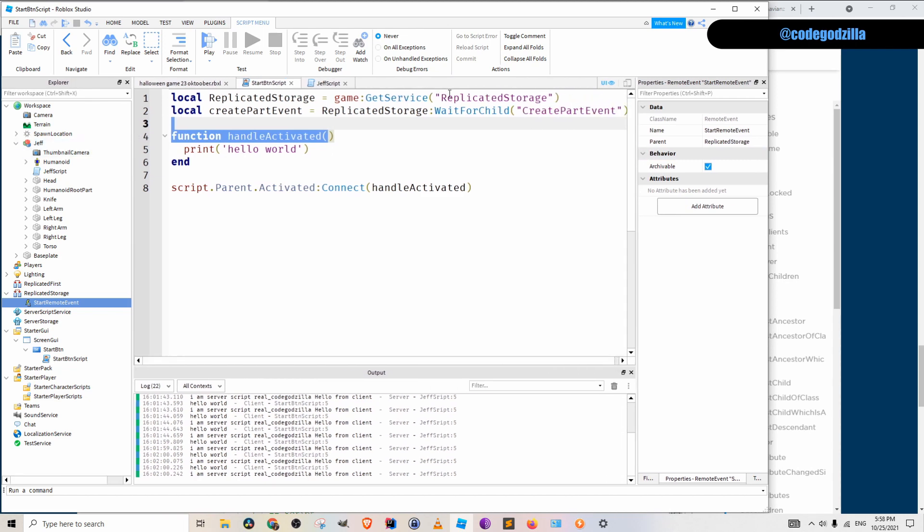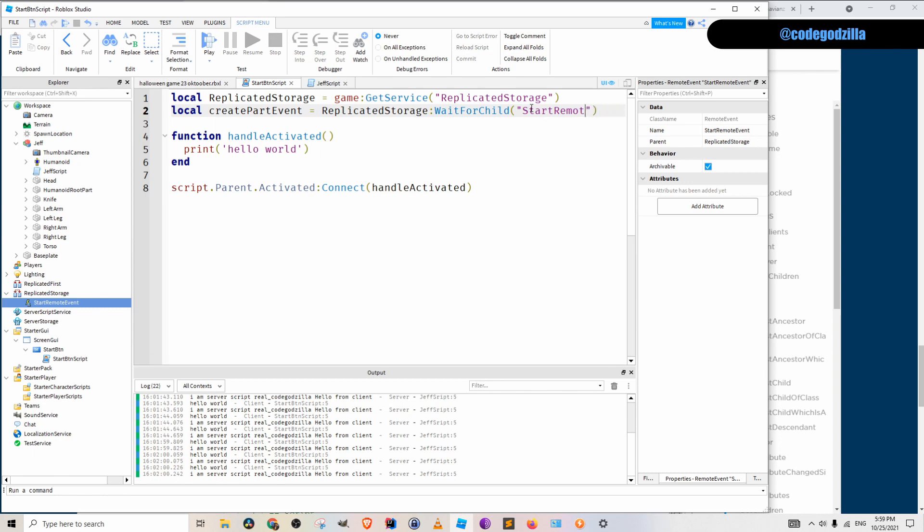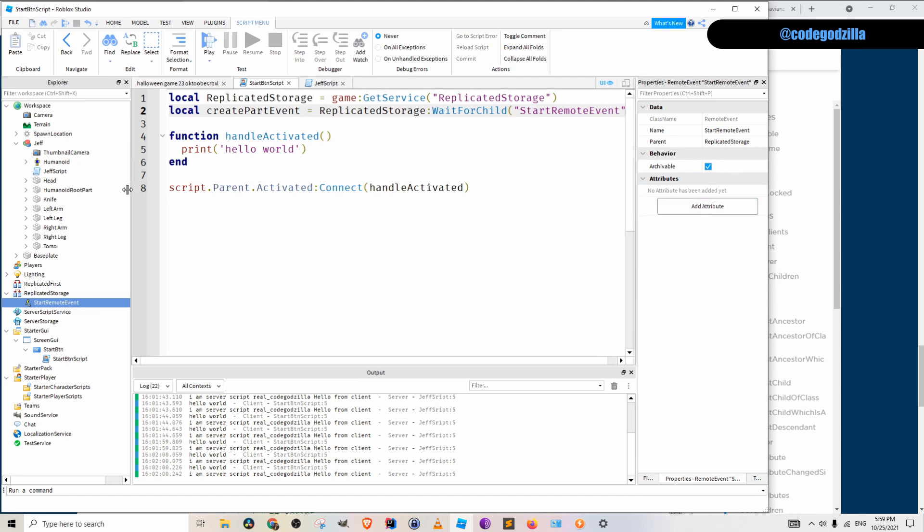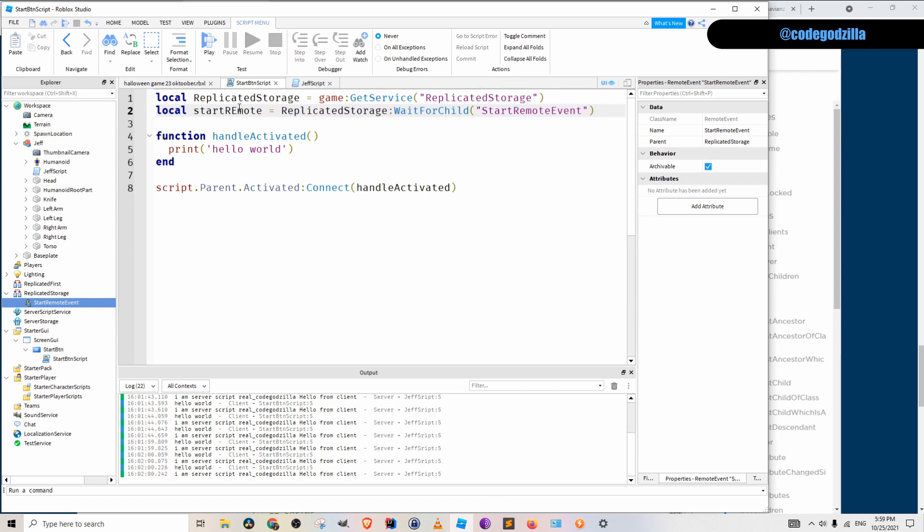I will rename a few things. For example, this is here create part event. But our event is named start remote event. So I will rename it start remote event. And I will also rename the variable name. I will rename it start remote event.